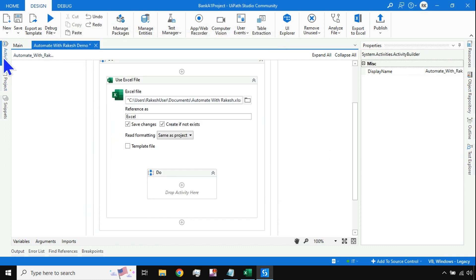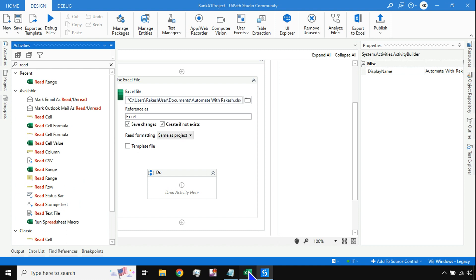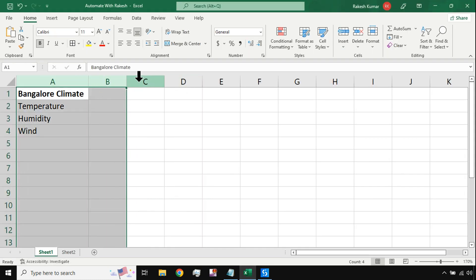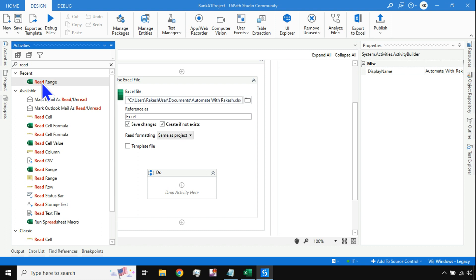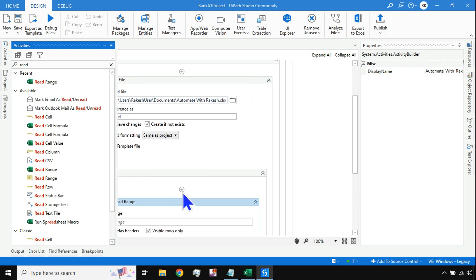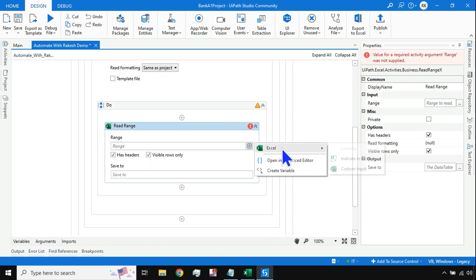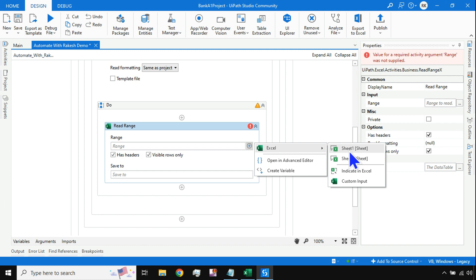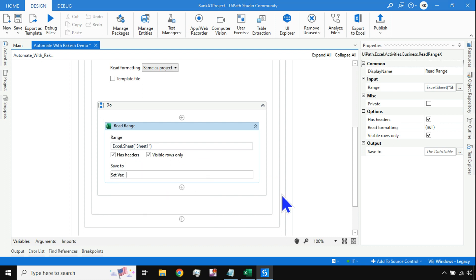After that, the first thing I want to do is read the current data. Tomorrow there could be two or three columns already — it keeps changing — so it's necessary to read the current range. I'll drag and drop the Read Range activity. Instead of specifying a range, simply select the sheet name — Sheet One — and check 'Has Headers' and 'Visible Rows Only.'